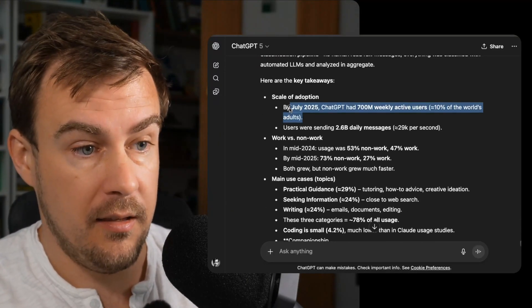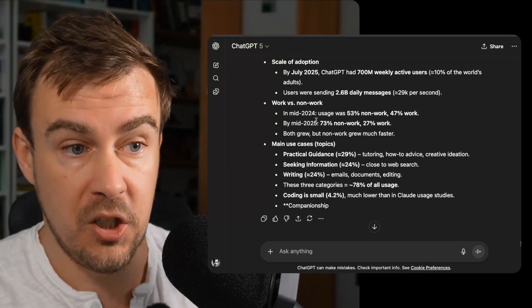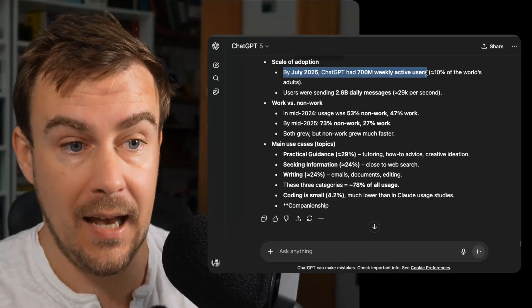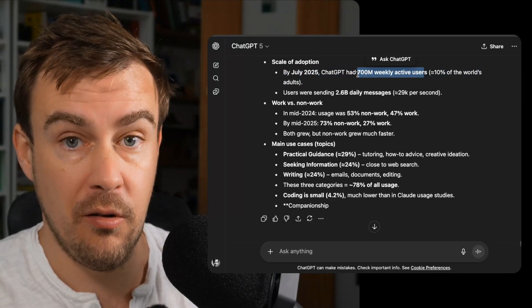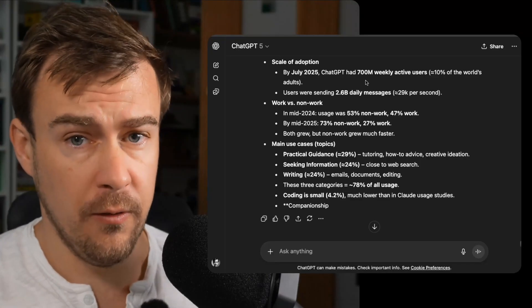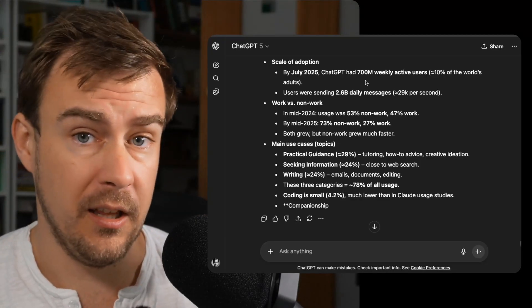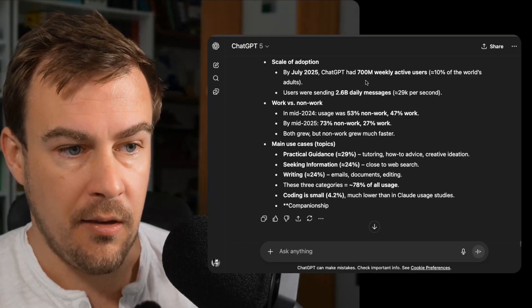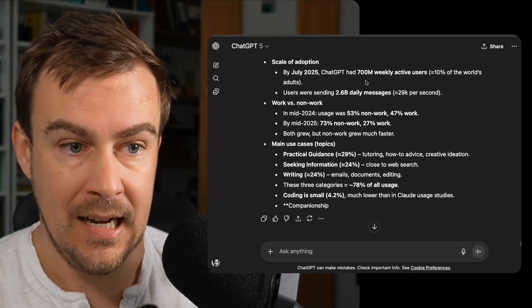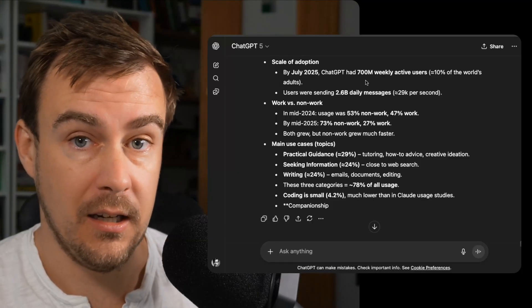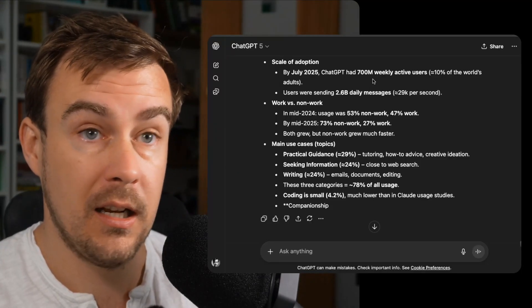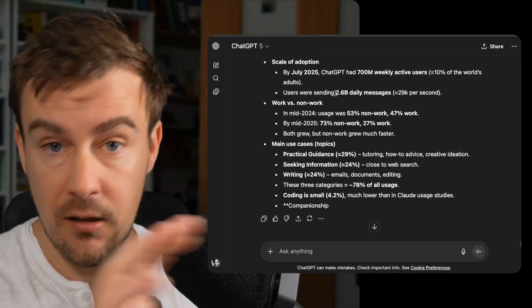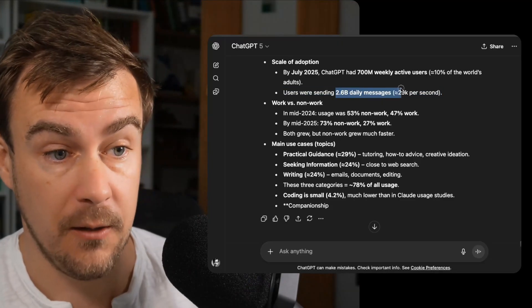So a couple of things here. Scale of adoption. By July 2025, GPT had 700 million weekly active users, which is about 7% of the world's population. So that 700 million number we've always used as a rule of thumb, and that looks like it's been confirmed by this study. And users are sending 2.6 billion daily messages, so around 30,000 messages per second. This would be really useful for people who are trying to work out the climate impact of ChatGPT and other AIs, because now they have a solid figure, which is really useful for that kind of work.